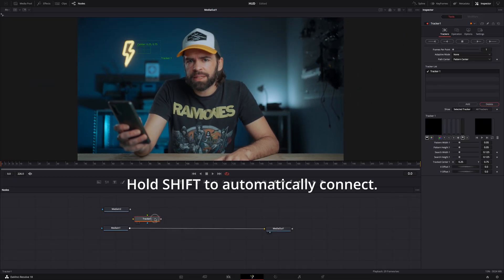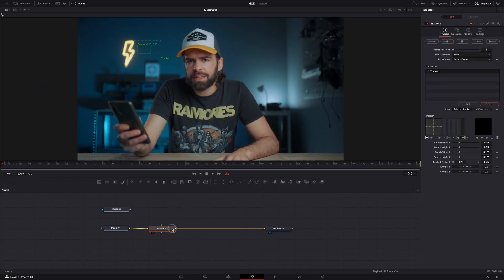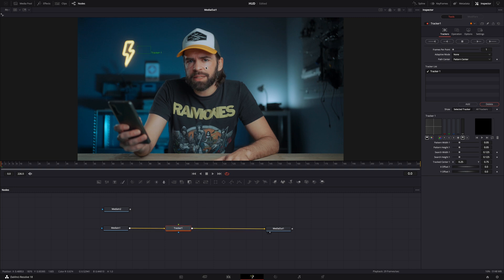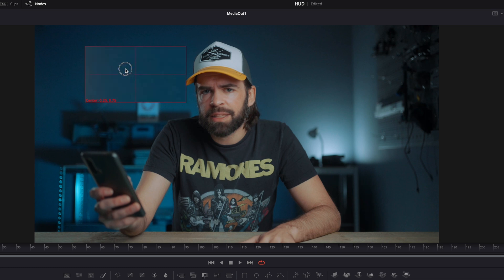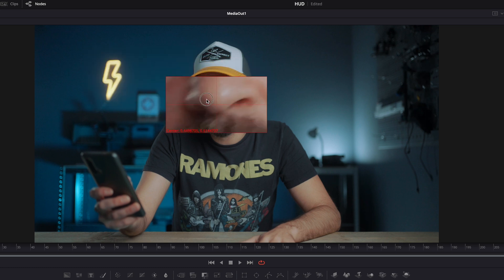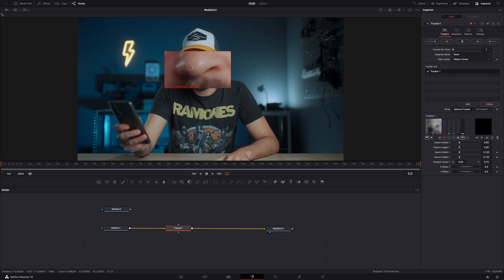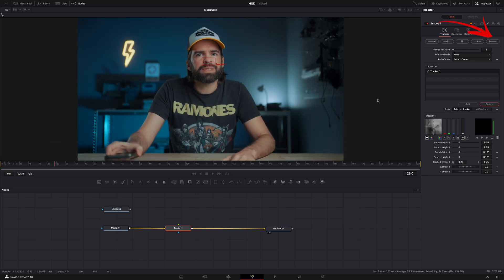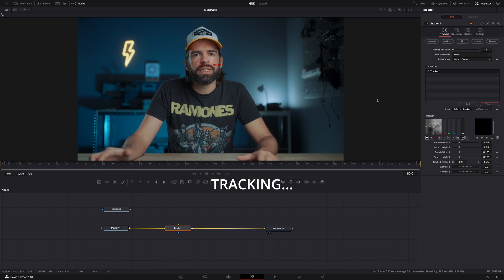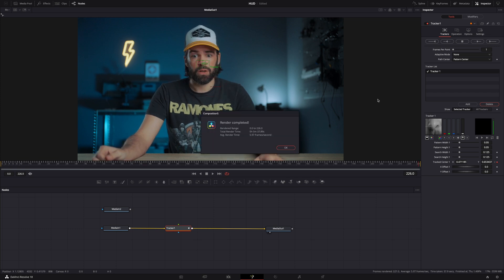Hit Shift+Spacebar, start typing 'Tracker', add it, and connect it between the Media In 1 and Media Out 1 nodes. I want the heads-up display element to follow my eyes, but because people blink and it can confuse the tracker, I'm going to track my nose since it does the same movement. Put the tracker box over the nose, make sure the playhead is at the beginning of the clip, and track forward.